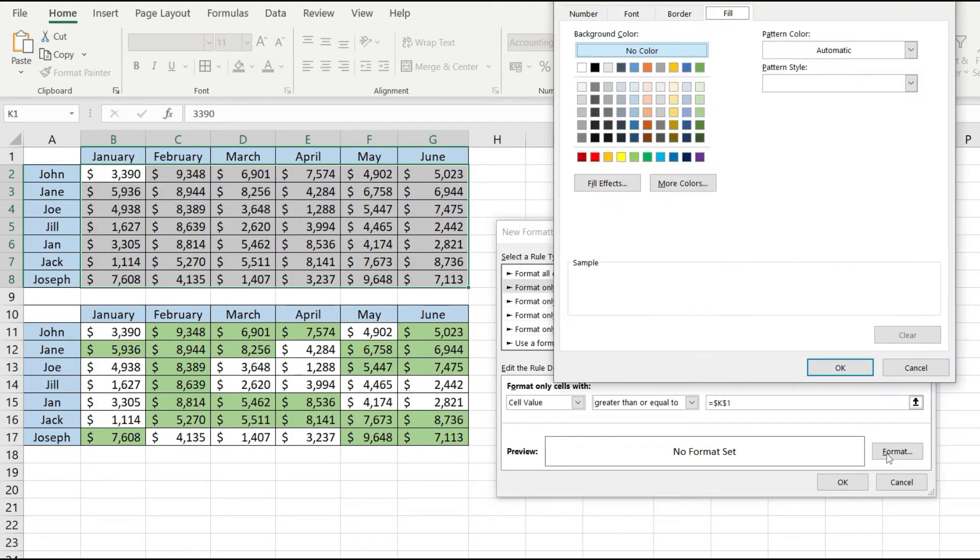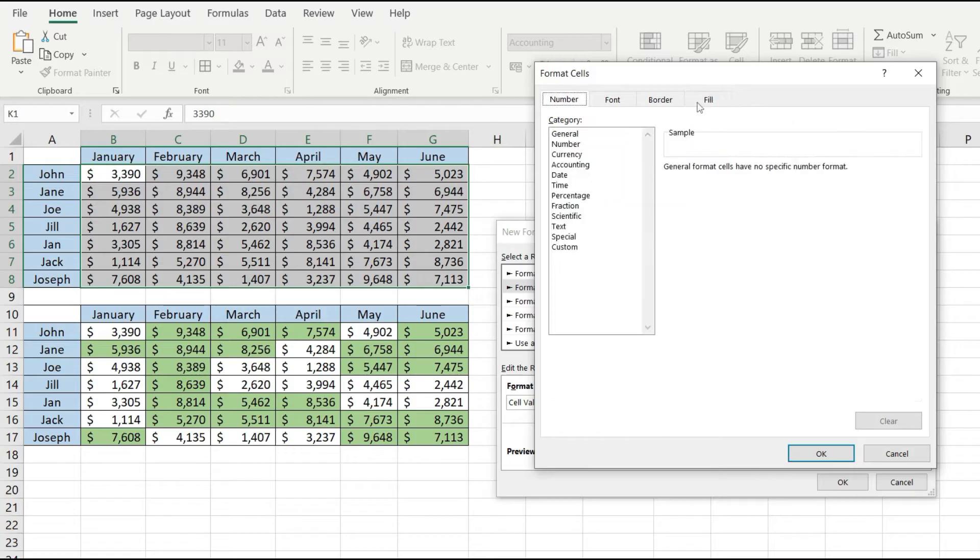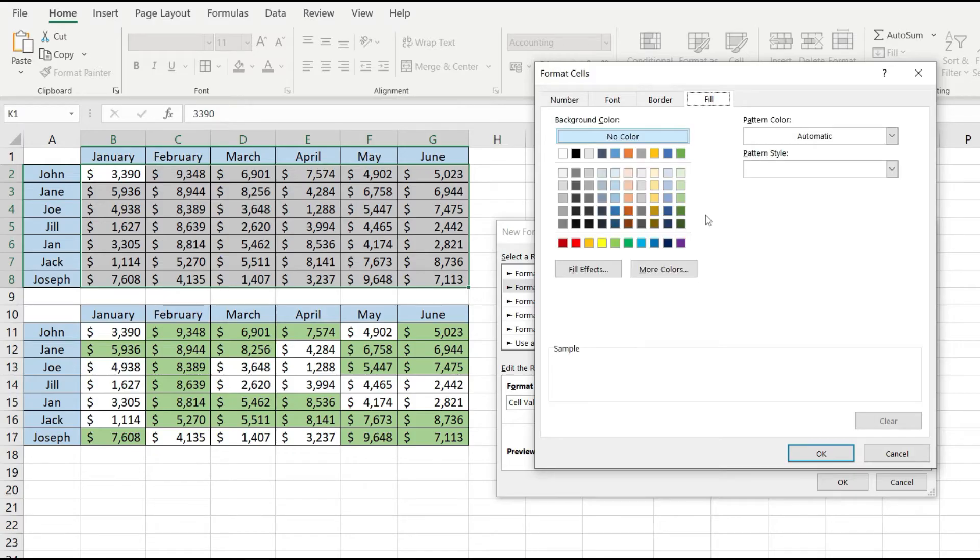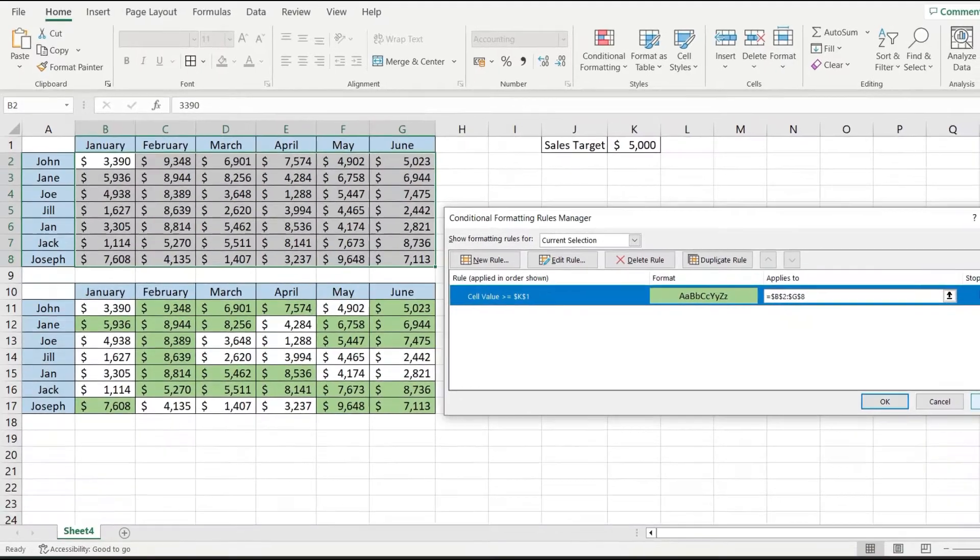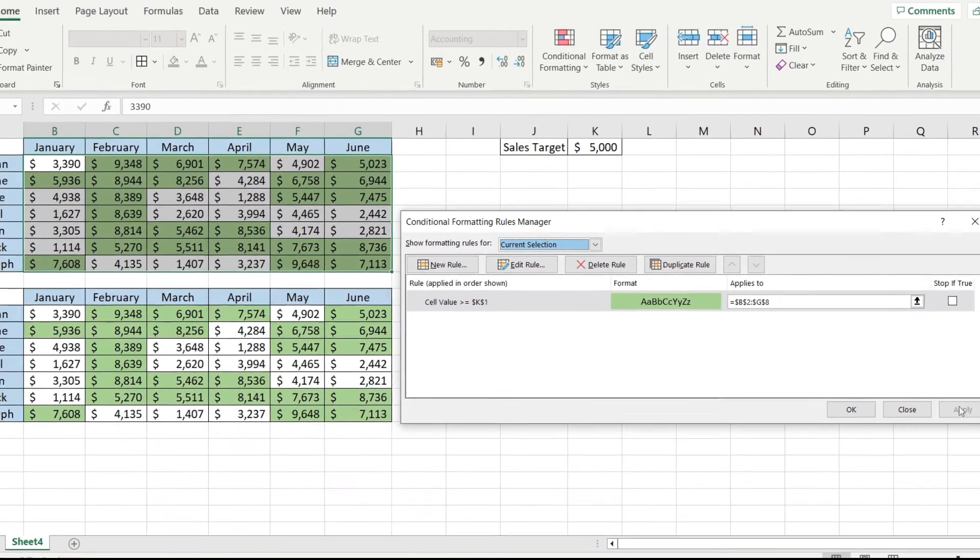For the format I'm going to click on the format button and click on fill to add the background color. Pick a color from here click ok and click ok again and now I'm going to click on the apply button.